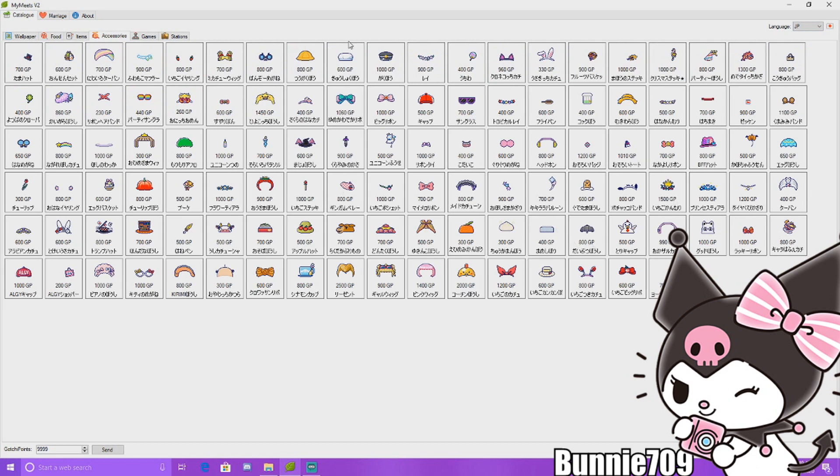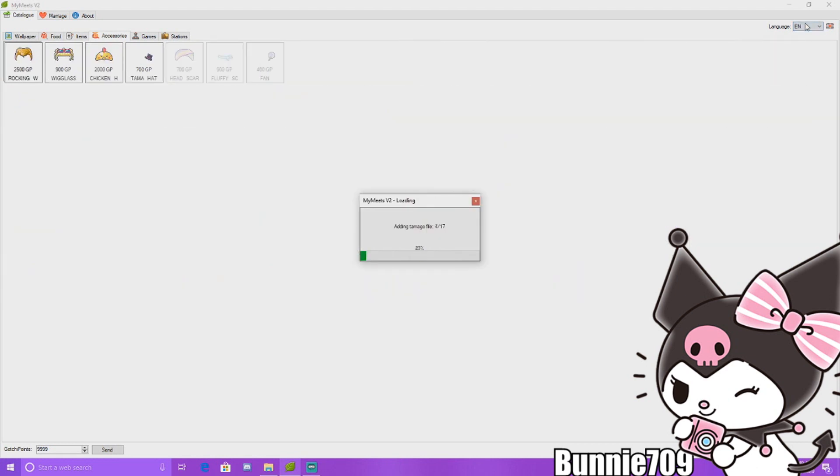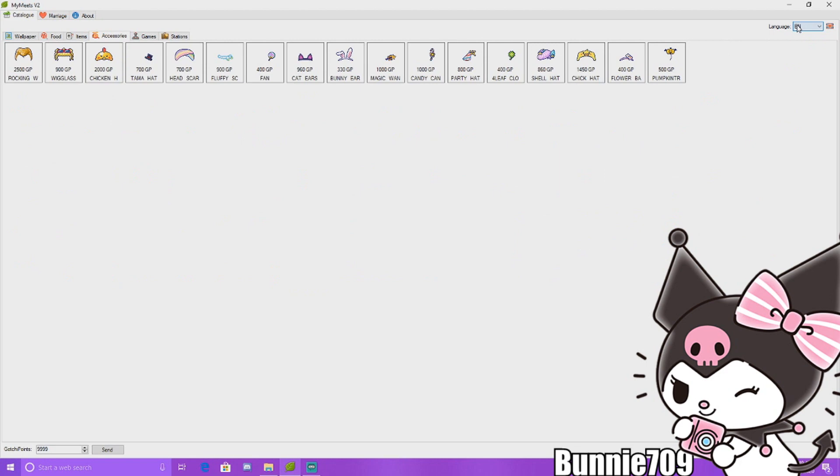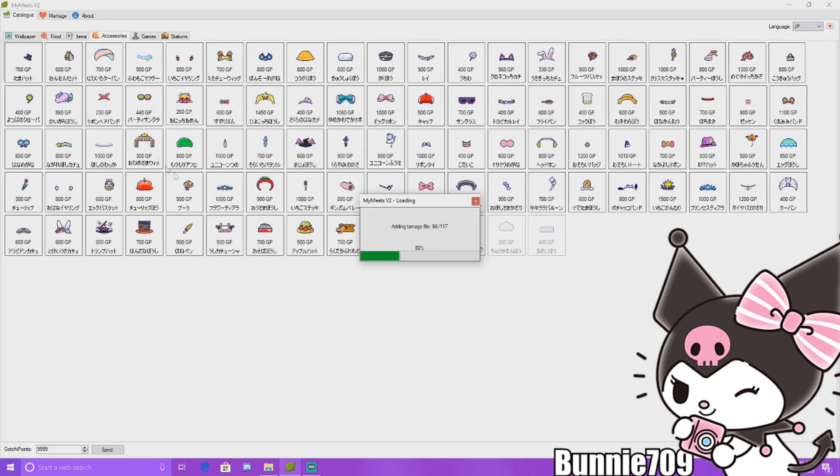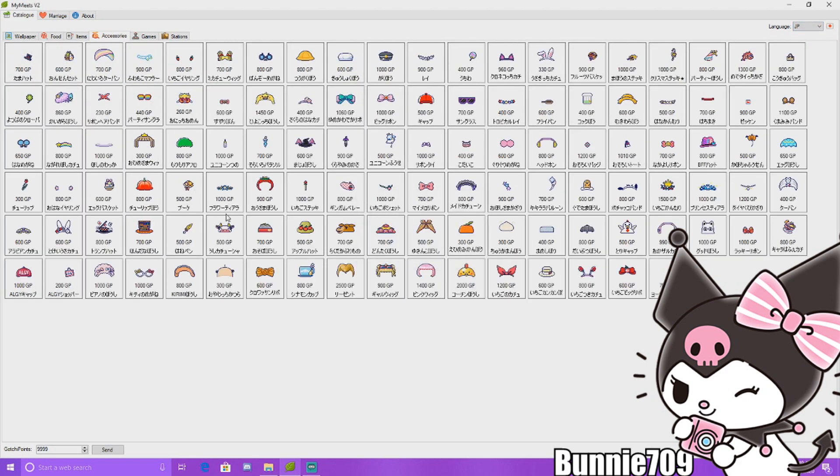For accessories, you can get any accessory you want from Japanese and English. You would just connect it to your app as if you were downloading something from your app.